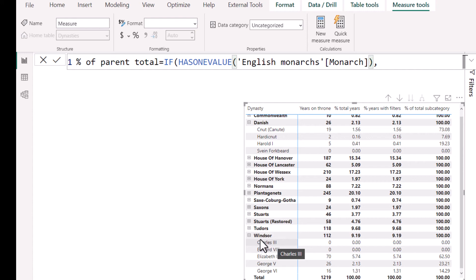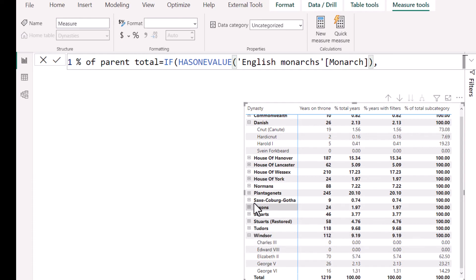So in the case of Windsor, in this row, there are multiple values. In the case of Charles III, there is one value. In the case of the head categories, there are multiple values. In the case of the subcategories, there are just one. Now the exception could be when there is just one in each subcategory.